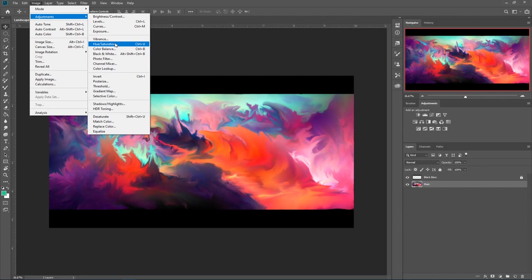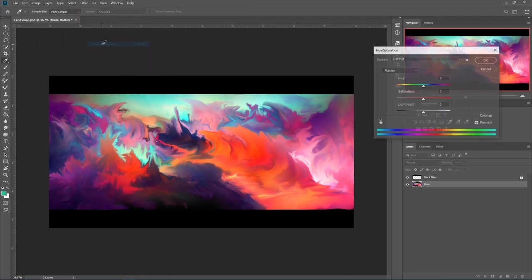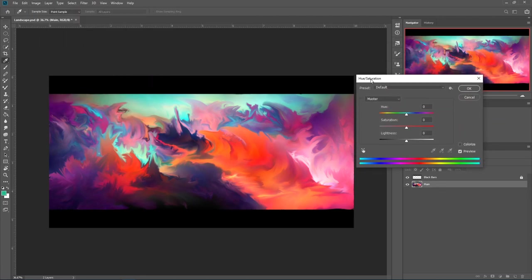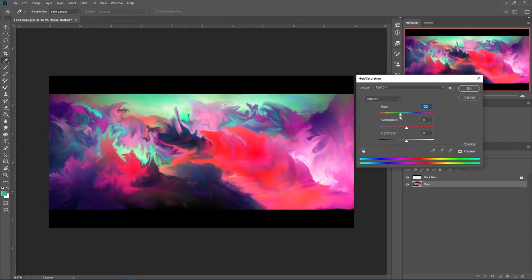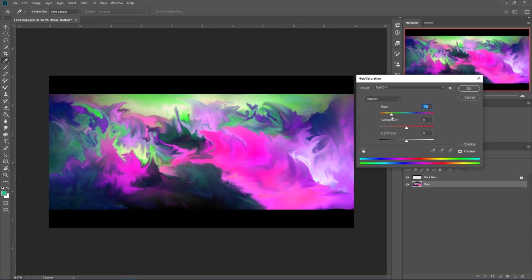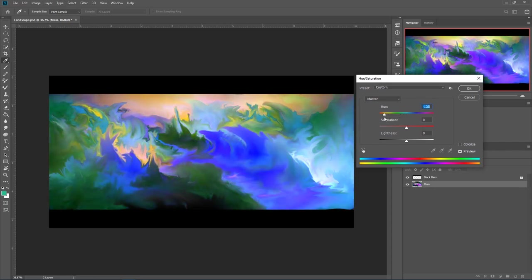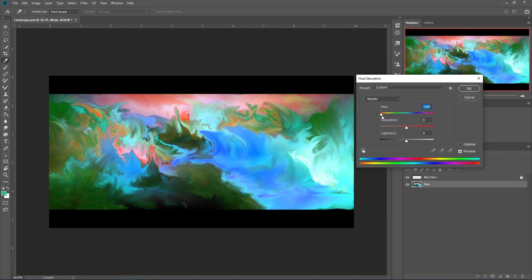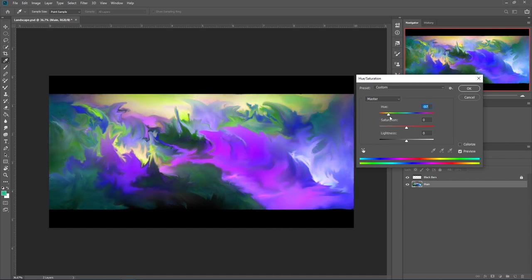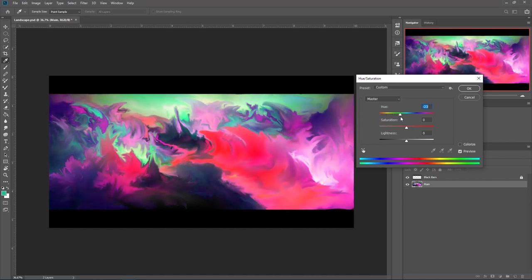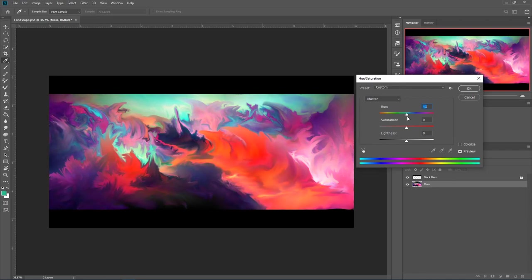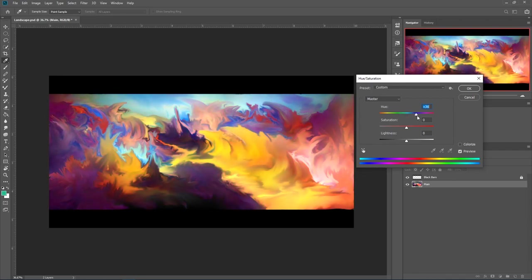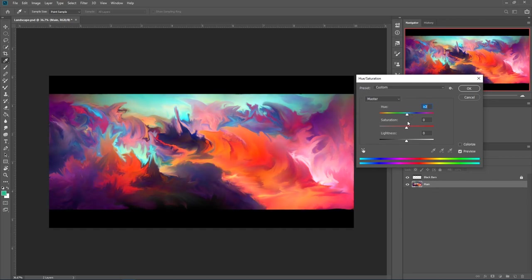One fun thing you can do is hue and saturation. This one is a really fun one. Because you can change the hue of your entire color palette if you want to. Now, I don't think I'm going to change this because I really like the colors. It's very rare that I do completely change the hue. But that's when it's like super abstract.